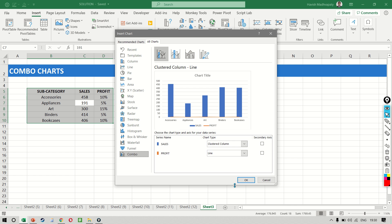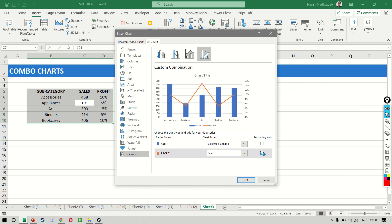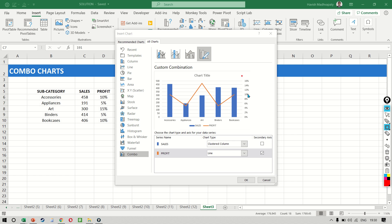which is this one, but I want profit to be a different type of visual, which is a line chart on my secondary axis. So if you notice here, this is our secondary y-axis and this is our primary y-axis.